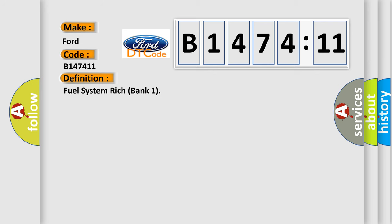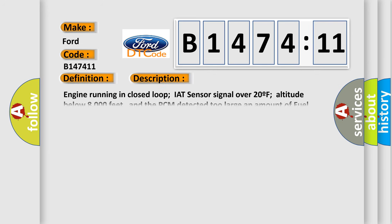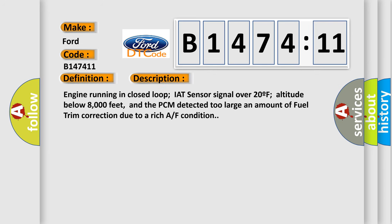The basic definition is fuel system rich bank one. And now this is a short description of this DTC code.